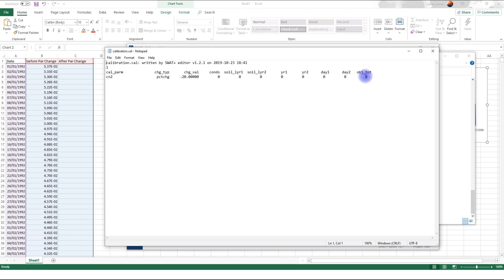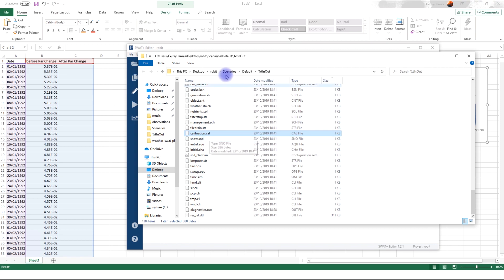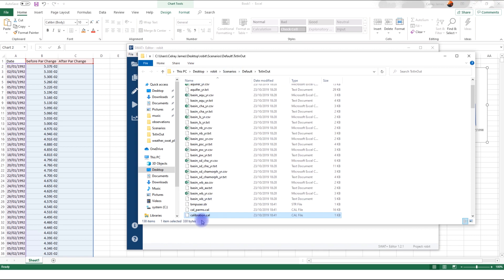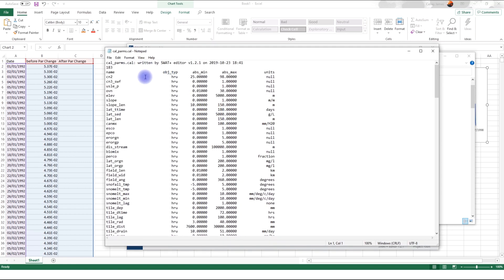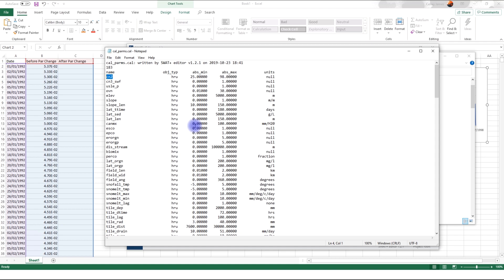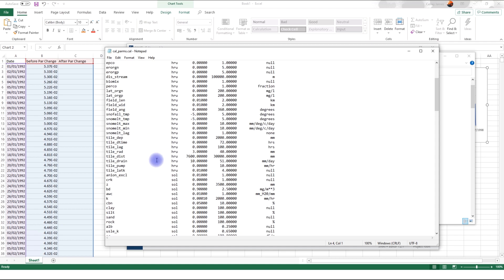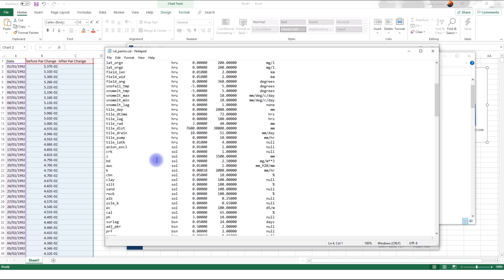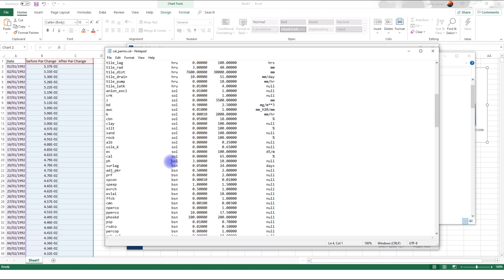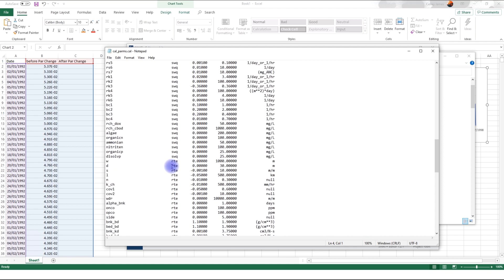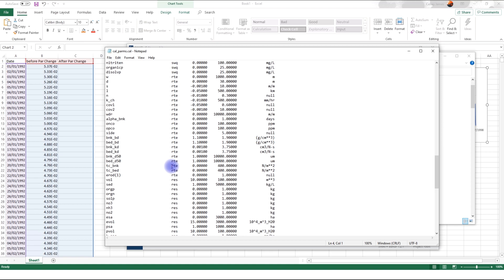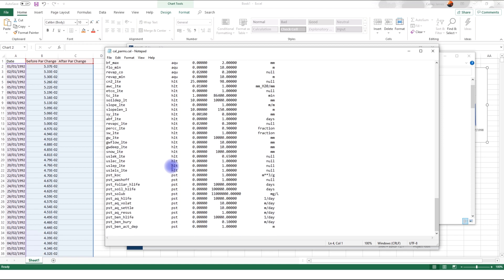Now, you might also be wondering, how do you know what kind of objects this is going to apply to? You can check the calpalms file. And I'm just going to sort by name. There you go. Calpalms file. It gives you, for each parameter, what kind of object you will be targeting. So, curve number is for HRU. And this is the absolute minimum and absolute maximum. And this column gives you the unit. You can see other parameters such as ESCO, EPCO, and all the others that apply to the soil, to the entire basin, and to channels, and aquifers, and so on.